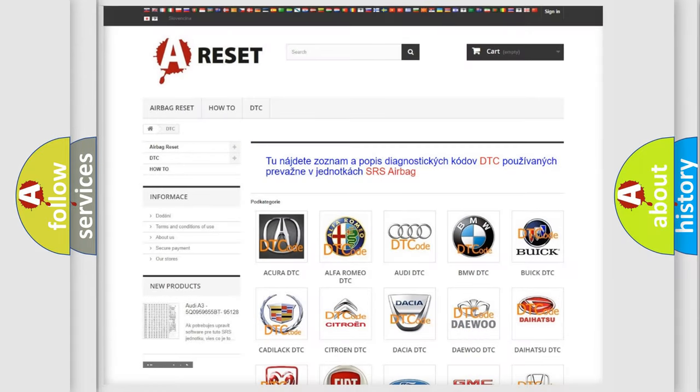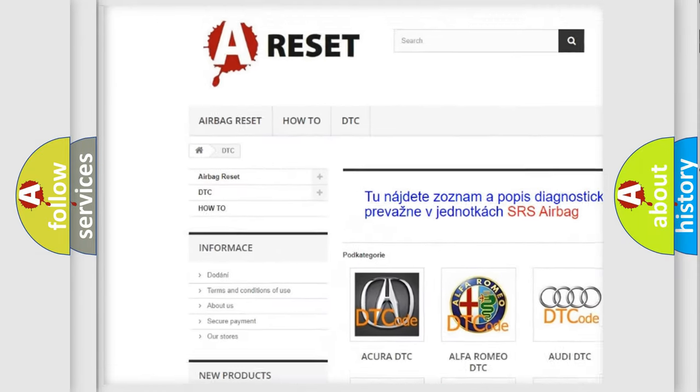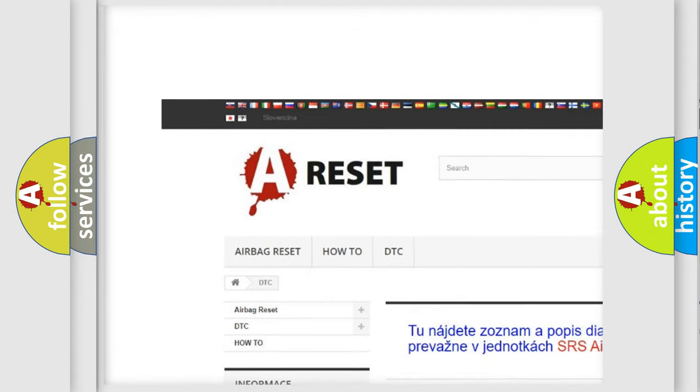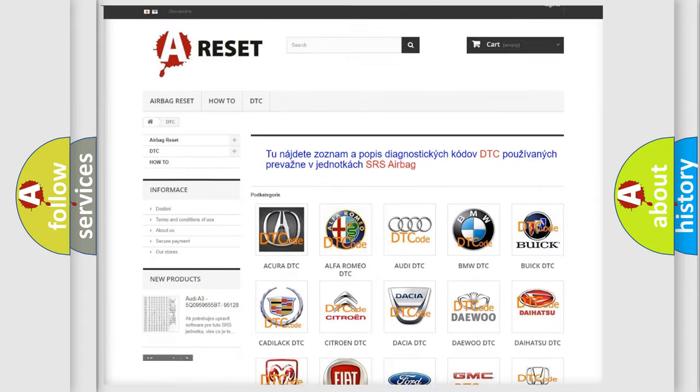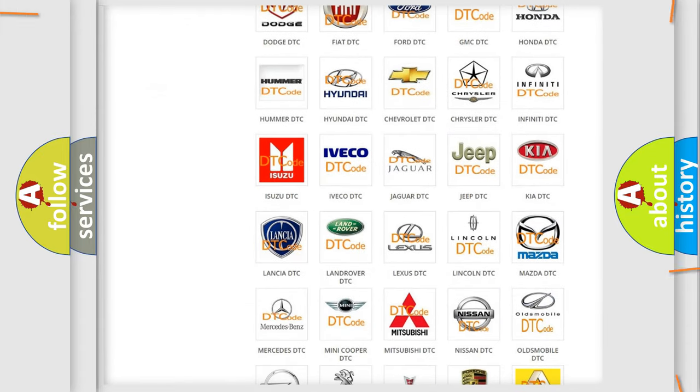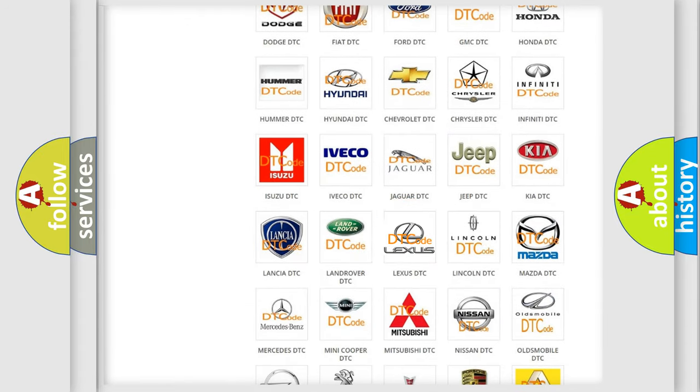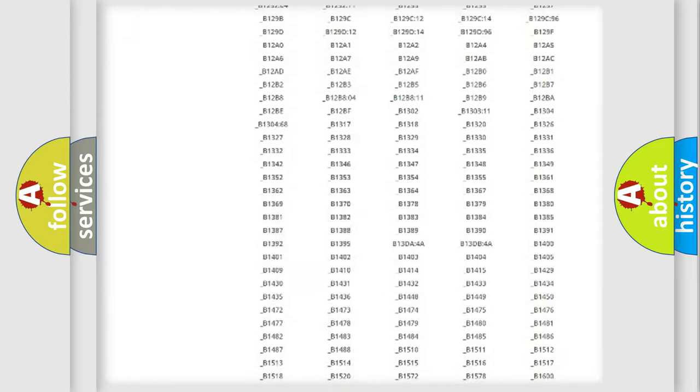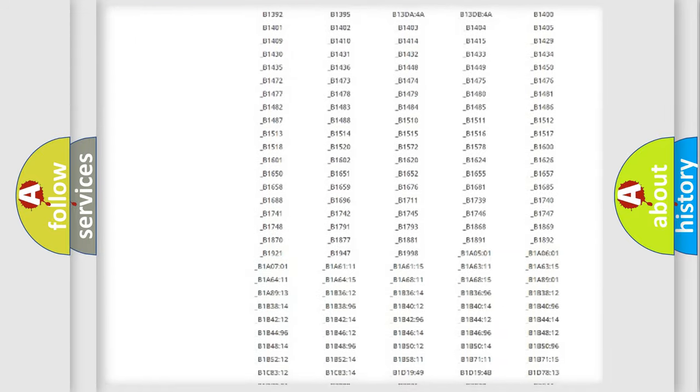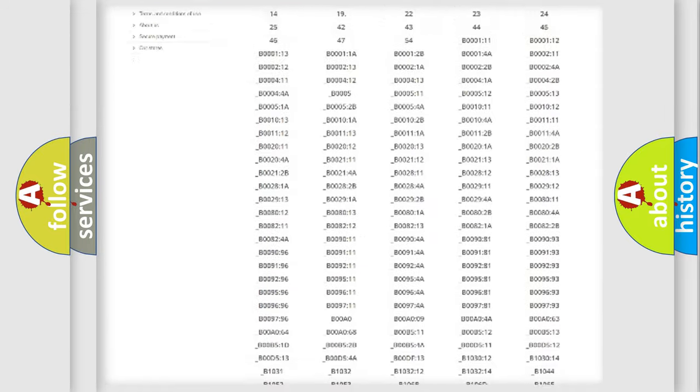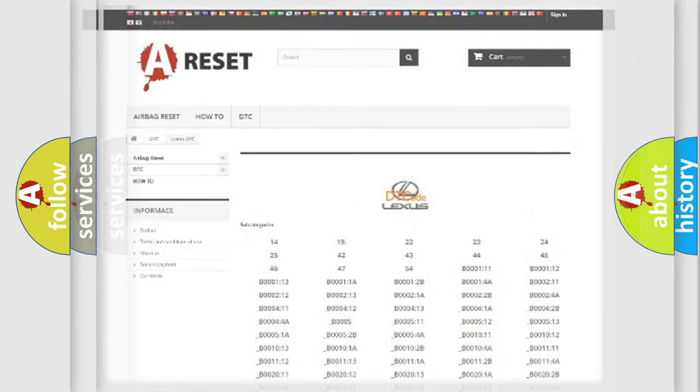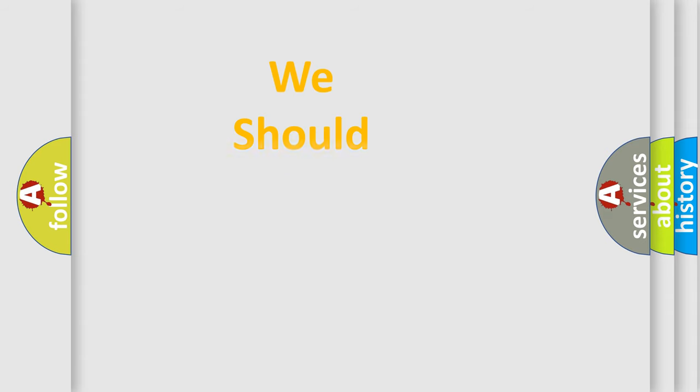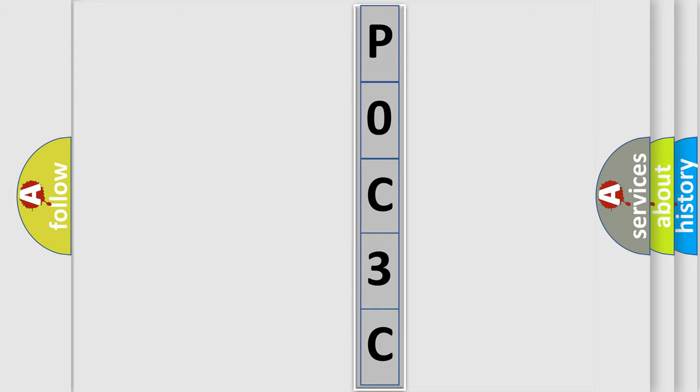Our website airbagreset.sk produces useful videos for you. You do not have to go through the OBD2 protocol anymore to know how to troubleshoot any car breakdown. You will find all the diagnostic codes that can be diagnosed in Lexus vehicles, and also many other useful things. The following demonstration will help you look into the world of software for car control units.